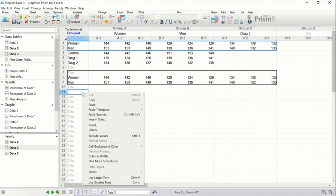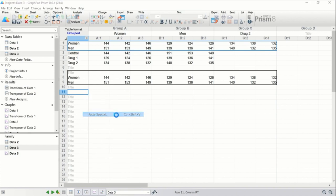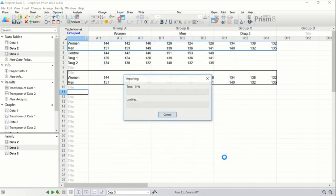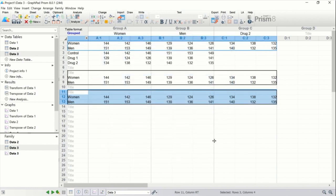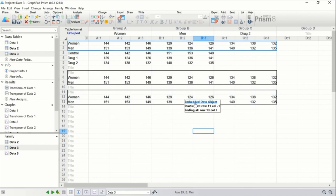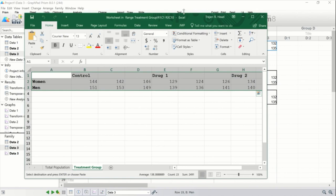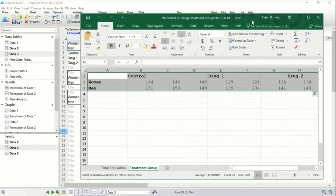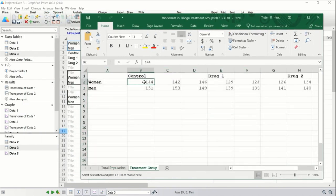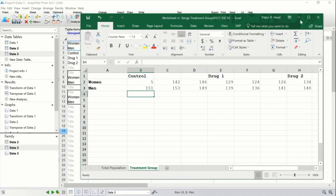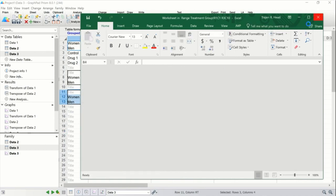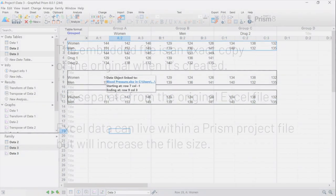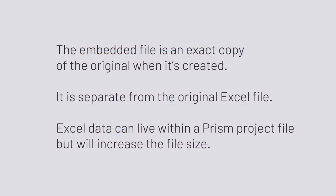Alternatively, we could have chosen to paste embed the data. Since the data is still copied, we could again go to the import and paste special dialog and choose embed. This time, when we click paste, the data are entered and linked, but the source of the data is a brand new copy of the Excel workbook that's stored within the Prism file. If I hover over the linked data to access the source, I can click on embedded data object to open the new Excel workbook with all of the sheets and data of the original. If I change a value in this workbook, the data linked from the embedded file will be updated, but the data linked from the external file won't be. The embedded file is an exact copy of the original when it's created, but is separate from the original Excel file. This means that your Excel data can live within your Prism project file, but has the drawback of increasing the file size of your Prism files.